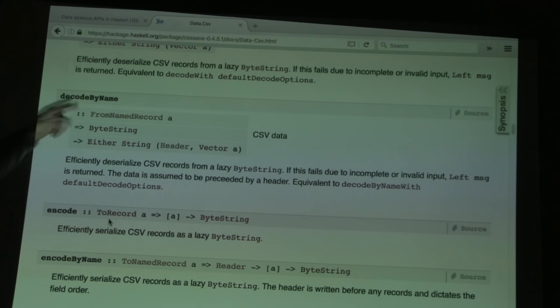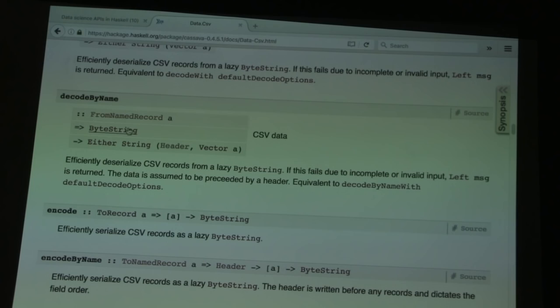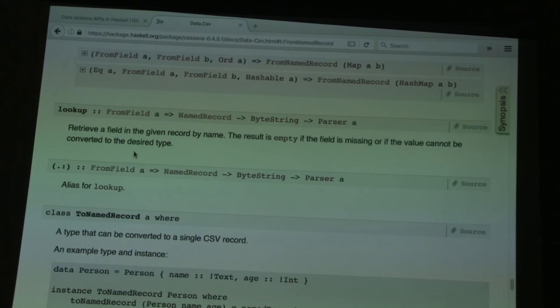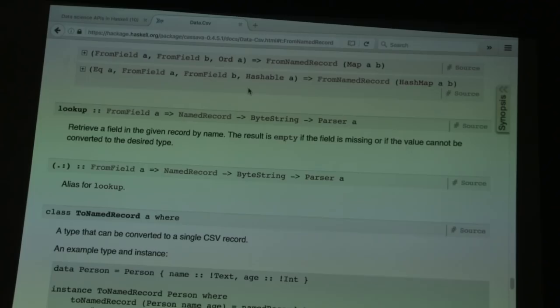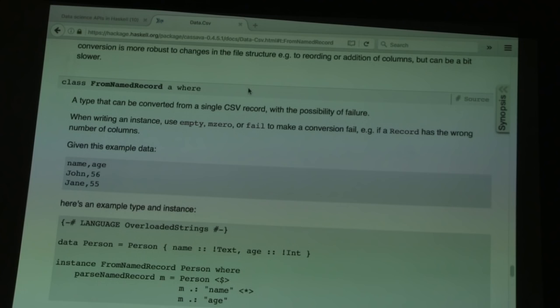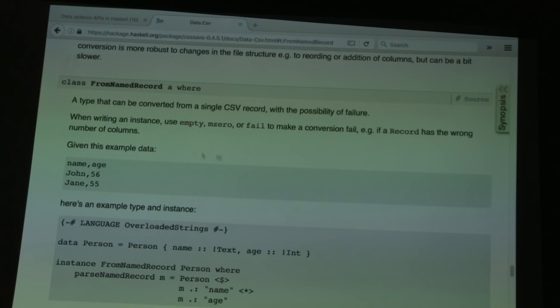Looking at the instances for fromNameRecord: out of the box, Cassava provides instances for the Map type and also the HashMap type, which is more efficient in some cases. The Map type is the weakly-typed approach — just keys of Text to Text. But what you don't see in the instance list is that you can also decode into strongly-typed records by writing your own instance. In Haskell, what we call maps is what Python would call a dictionary or an associative array — something that associates keys to values.